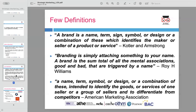These definitions emphasize the importance of creating a strong, clear brand identity that resonates with consumers and builds long-term relationships.